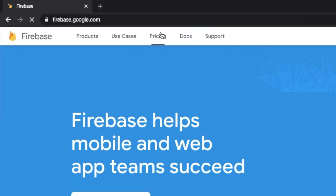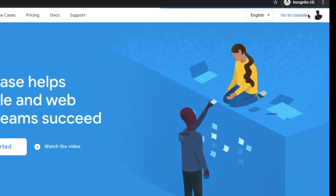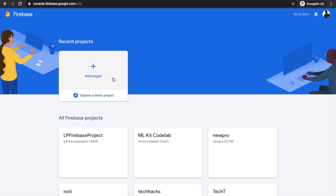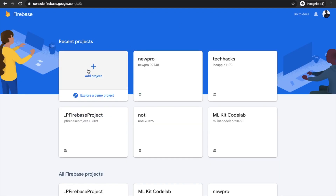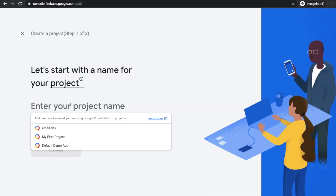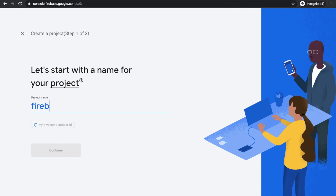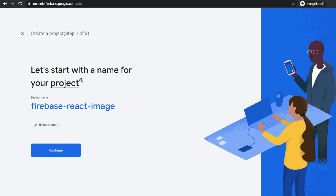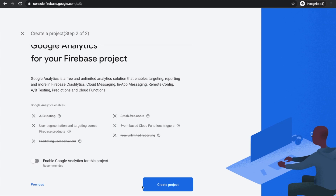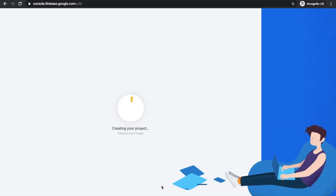Open your browser and go to firebase.google.com. Sign in and click on 'Go to Console'. This page will open and you can see many existing projects. You have to create a new project. Enter your project name — I'm giving mine as 'firebase-react-image' — and click the button. Just turn off the statistics part because you don't need that, and create the project.